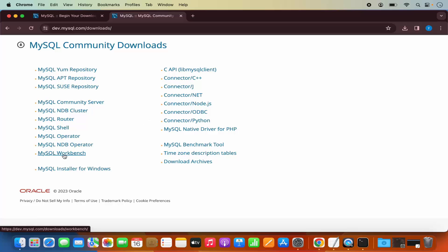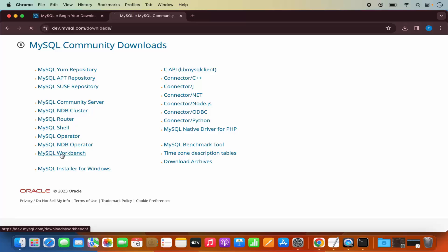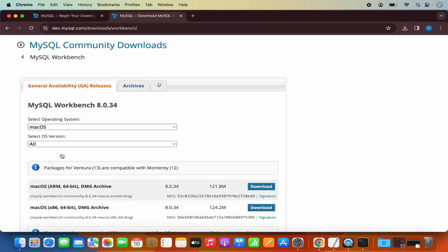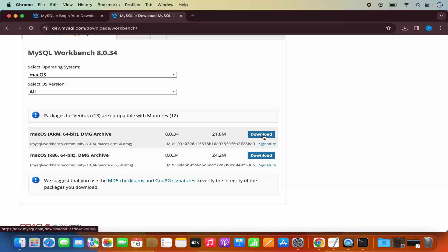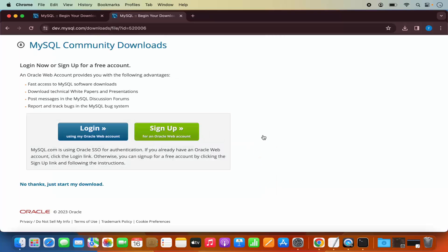We want to download this one, which is MySQL Workbench, so I am going to click on this. And then for your M1 or M2 Macbook, you can use the first option which is ARM. If you are using Intel based Macbook, you can use the second option. In my case I will choose the first option because I have M2 Macbook. I am going to click on Download.